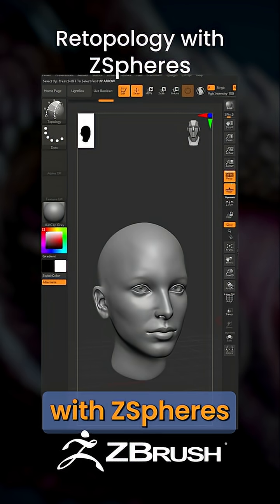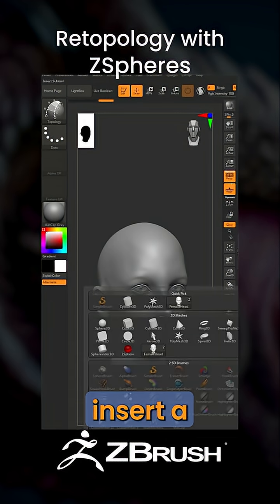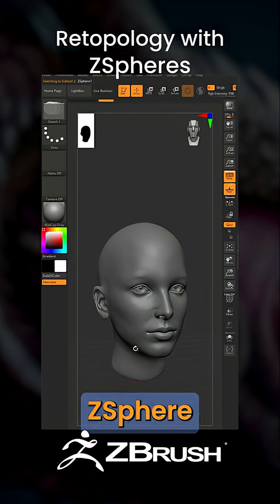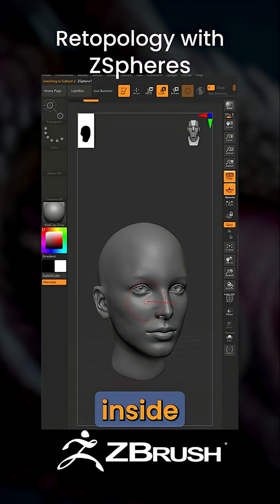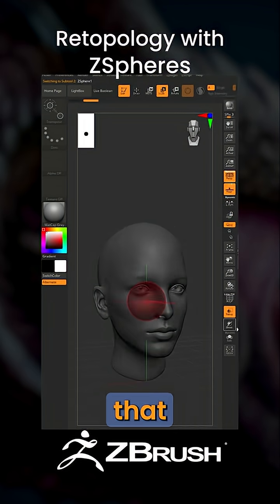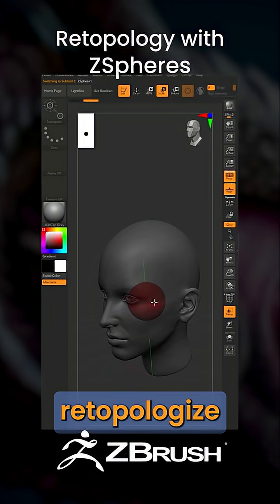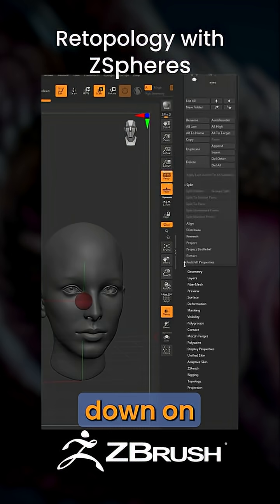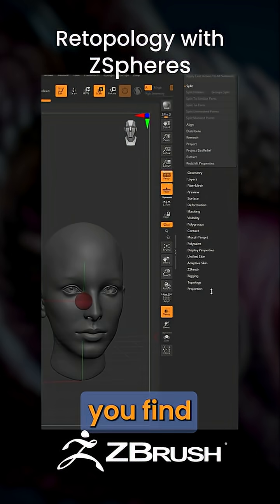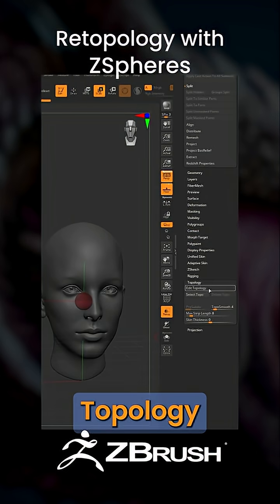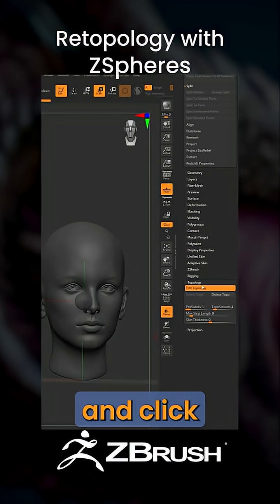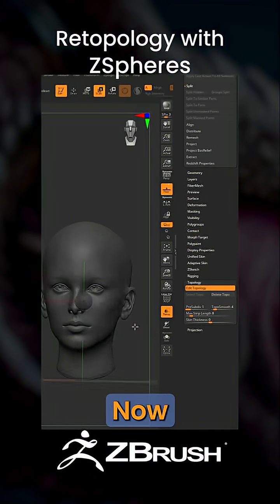In order to start retopologizing with ZSpheres, you have to insert a ZSphere and then move it inside the model that you want to retopologize. Then scroll down on your tool palette until you find the Topology sub palette and click Edit Topology.